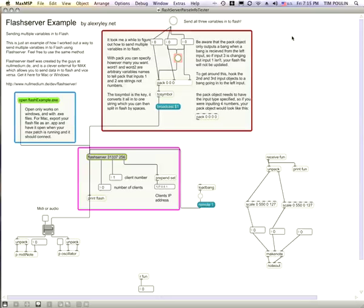Ultimately, the only real option that existed was to use the Flash server. But Flash server was written a while ago and written in the previous version of the programming language that Flash uses, ActionScript 2.